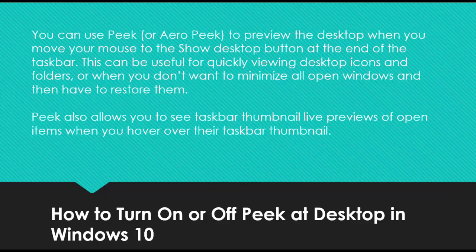You can use Peek or Aero Peek to preview the desktop when you move your mouse to the Show Desktop button at the end of the taskbar.